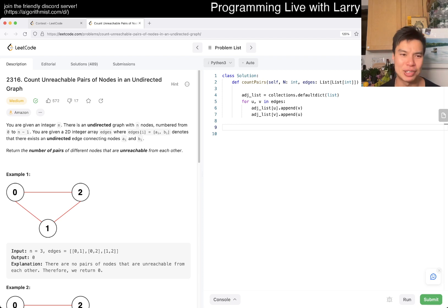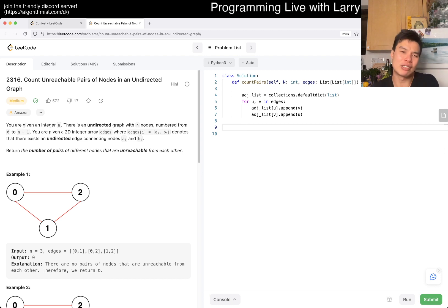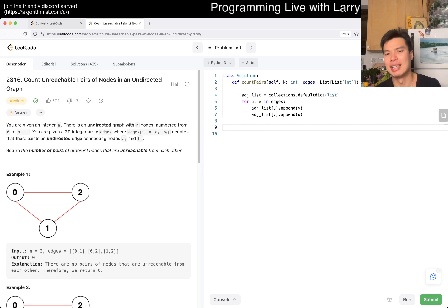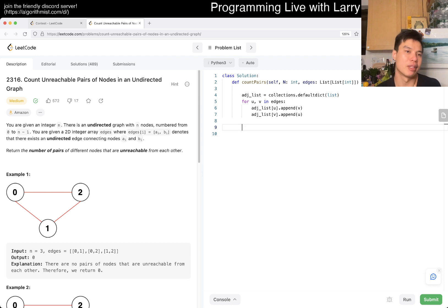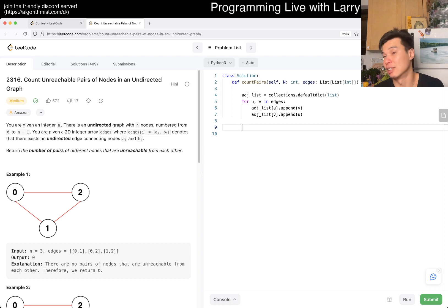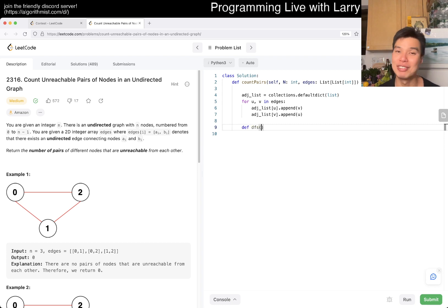Yesterday I think we did breadth-first search on that problem. Today let's do depth-first search. I actually don't like using depth-first search when N tends to 10 to the fifth, because in Python by default it only allows recursion up to like a thousand or something. So I'm going to write depth-first search but I'm still going to write it iteratively.